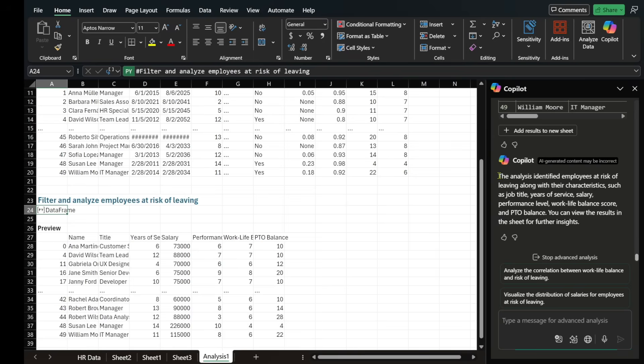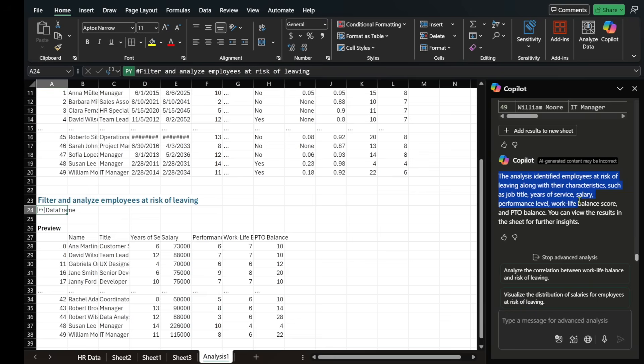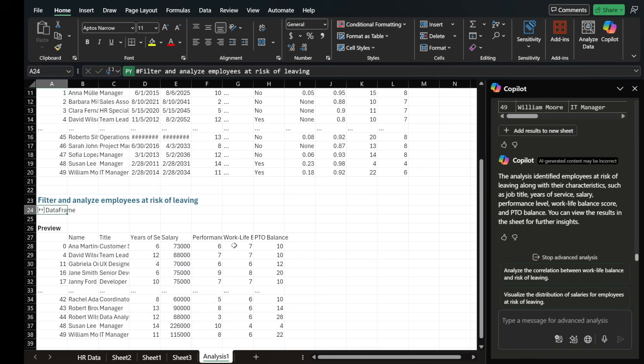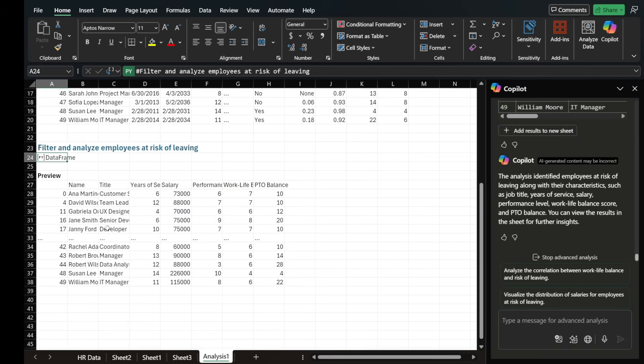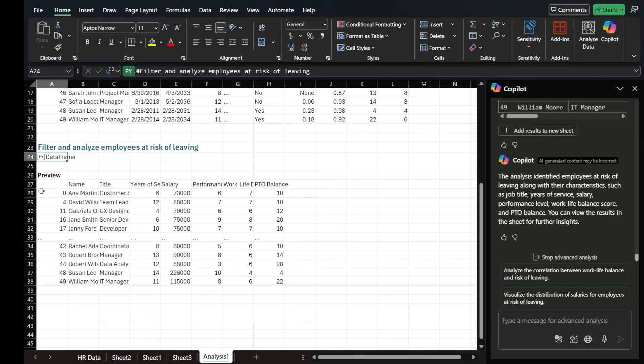So basically, it's saying, look, the analysis identified employees at risk of leaving along with their characteristics, such as job title, years of service, salary, performance level, work life balance score, and PTO balance. You can view these results in the sheet for further analysis. We can add these to a new sheet or we can just simply look at them here.